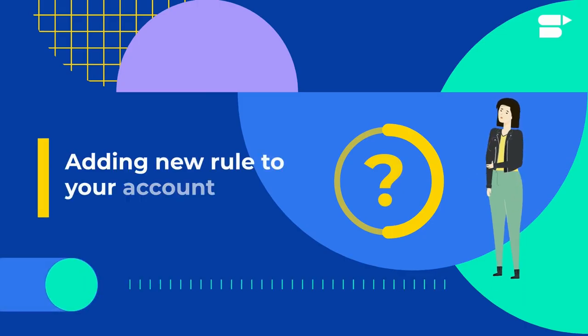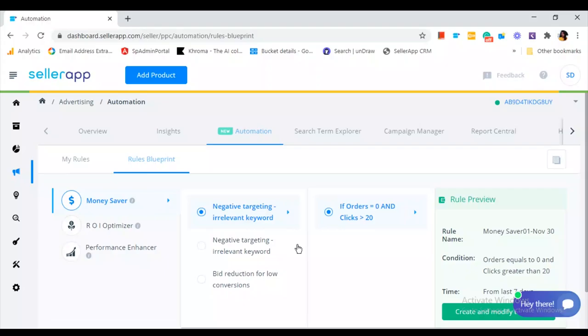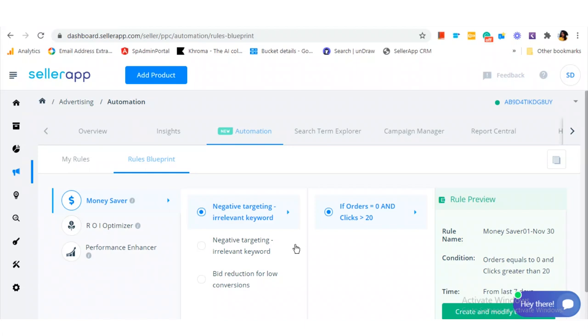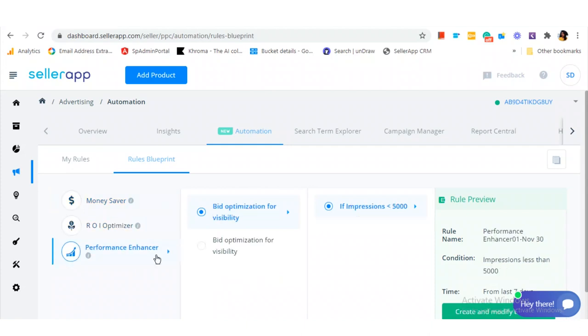Now let's look at how you can add a new rule to your account. Click on 'Create My New Rule'. SellerApp already has pre-entered templates which help you optimize your PPC campaigns much faster and easier. From here, you can choose the rule that fits your business.